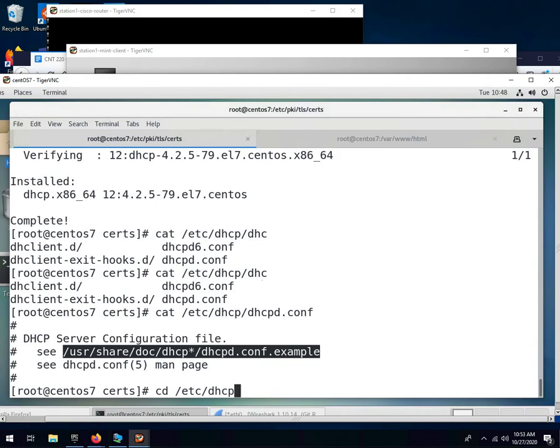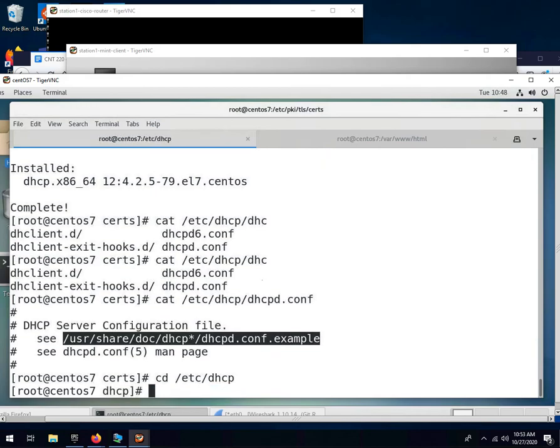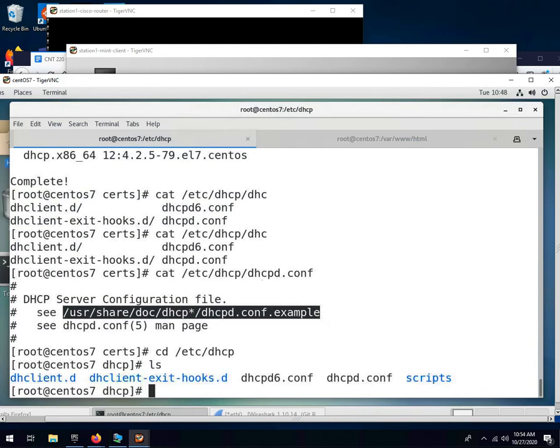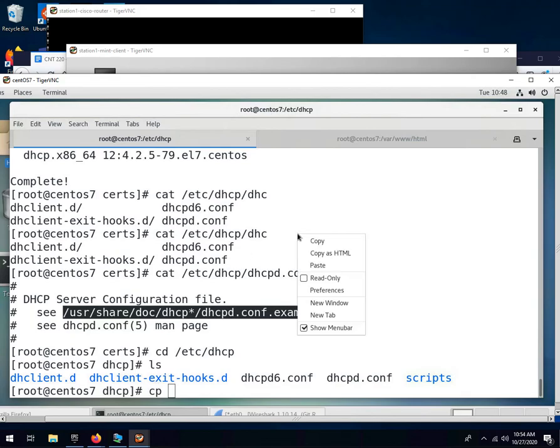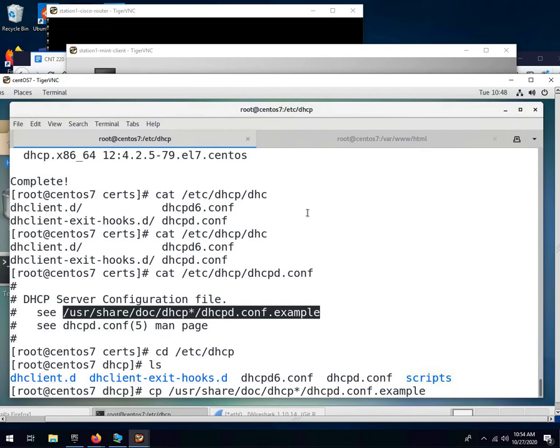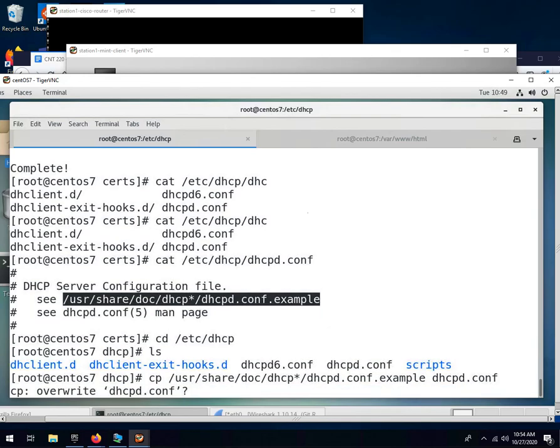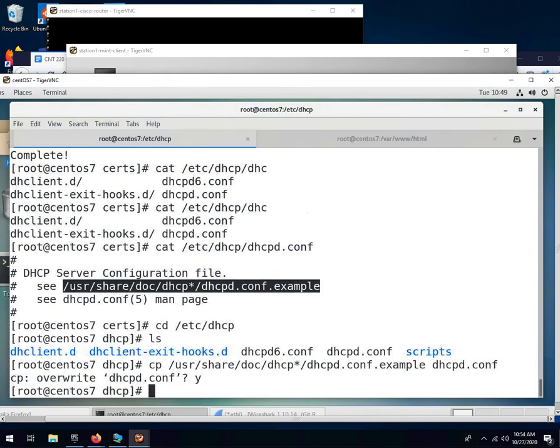Notice I'm operating as root in this terminal. These things need to be done as root, so you might as well go ahead and become root. And what we're going to do is we're going to copy the sample file to the current directory, and we're going to call it dhcpd.conf. So we're going to overwrite that file that's already there with this sample file. Yes, I want to overwrite it.